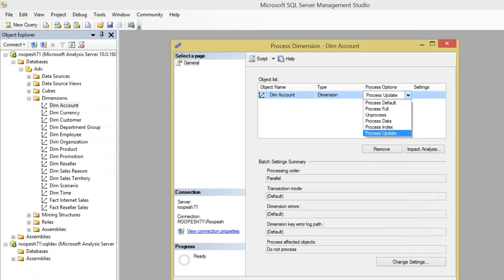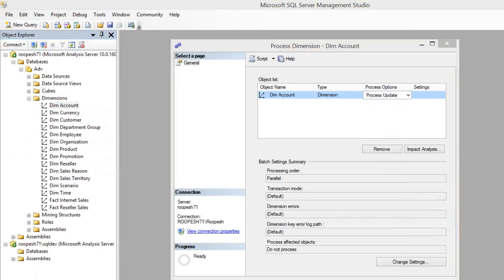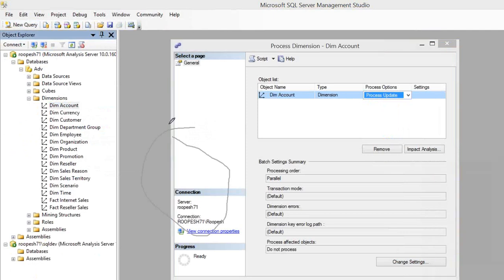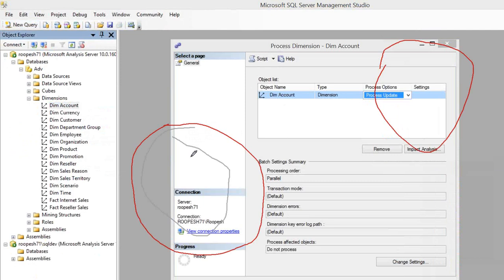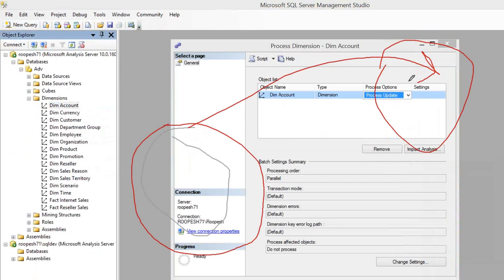Process update will go into the database and check the copy of the database table as well as the cube table which is already processed, and it will compare if both are the same. Let me take a pen to explain. Let's say this is your database and this is your SSAS cube database. When you do process full of a dimension, all the data will be moved from here to here, and the DIM account data is available in both places in the OLAP style.